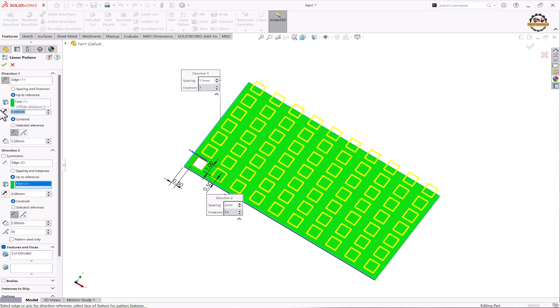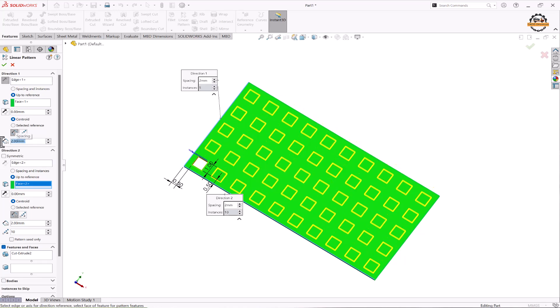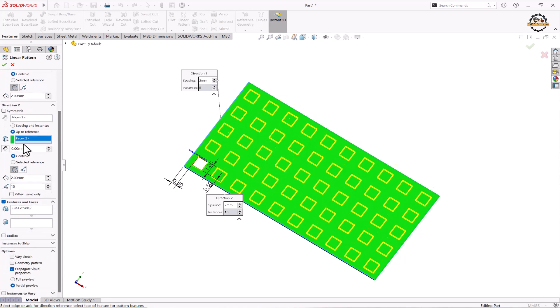Now I'll just make this to be zero and we'll specify this to be two. Now we go to the second direction.